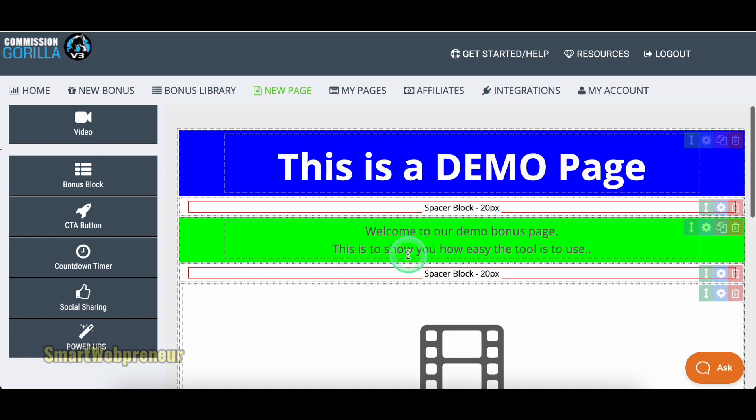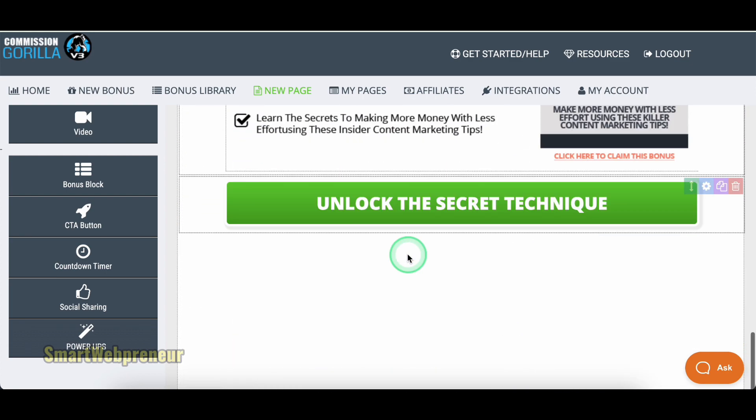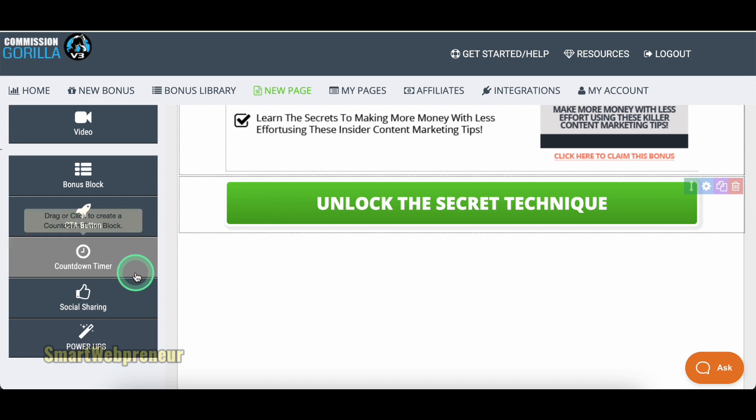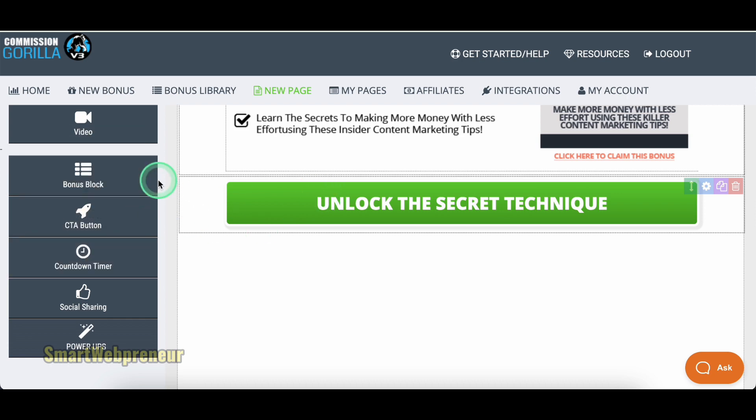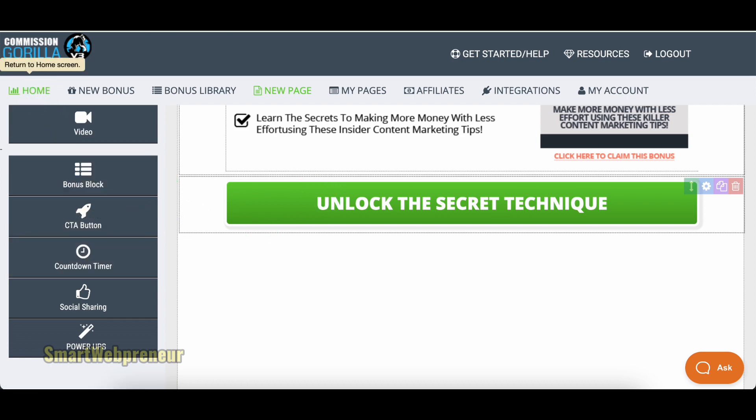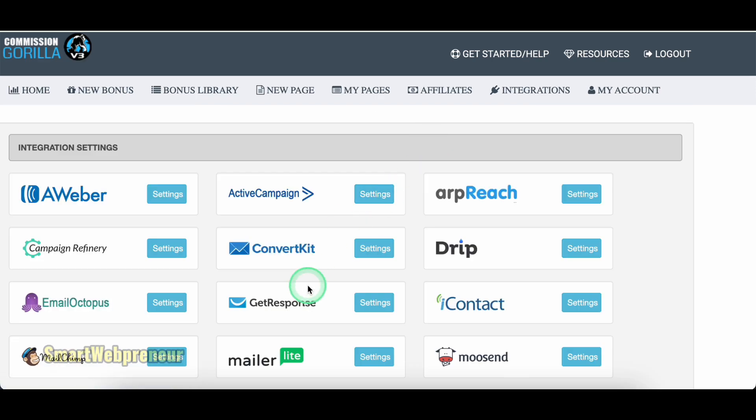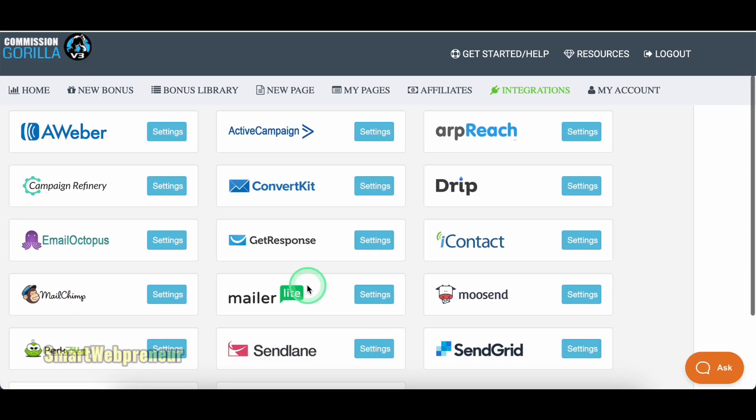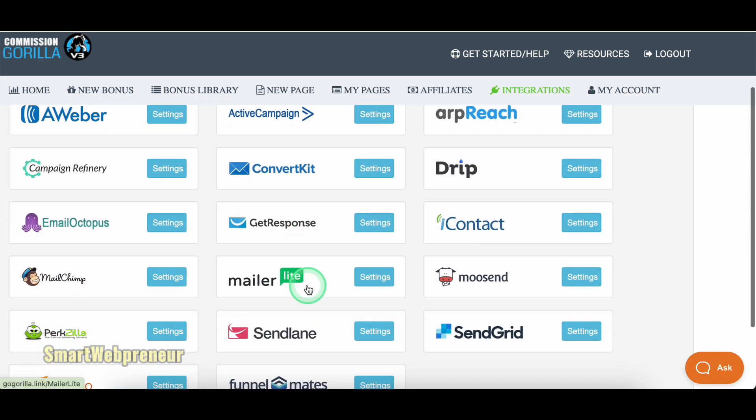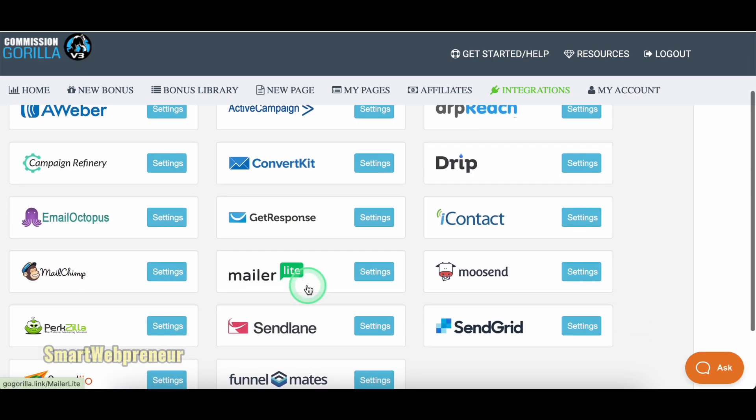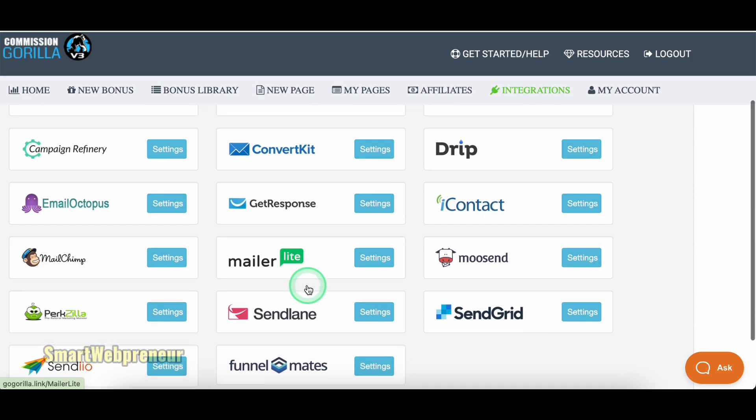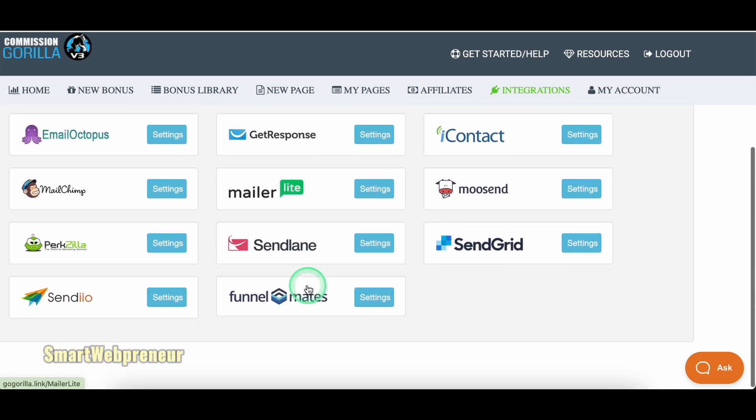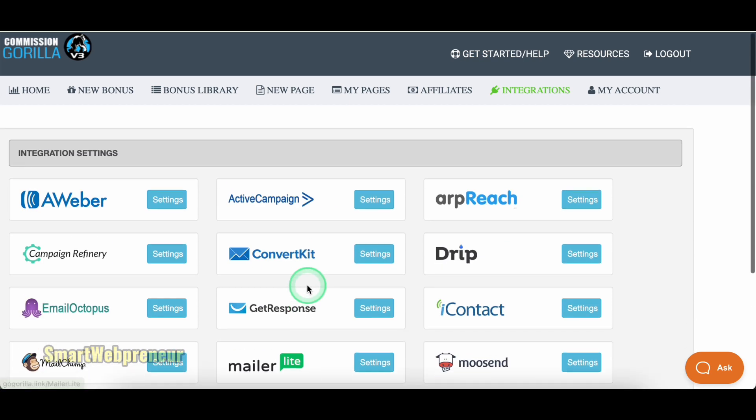If you want to take things next level, you can seamlessly connect Commission Guerrilla to your favorite email marketing service to capture leads and build your email list. At present, Commission Guerrilla has integrations with most of the popular email software such as Aweber, ConvertKit, GetResponse, etc.